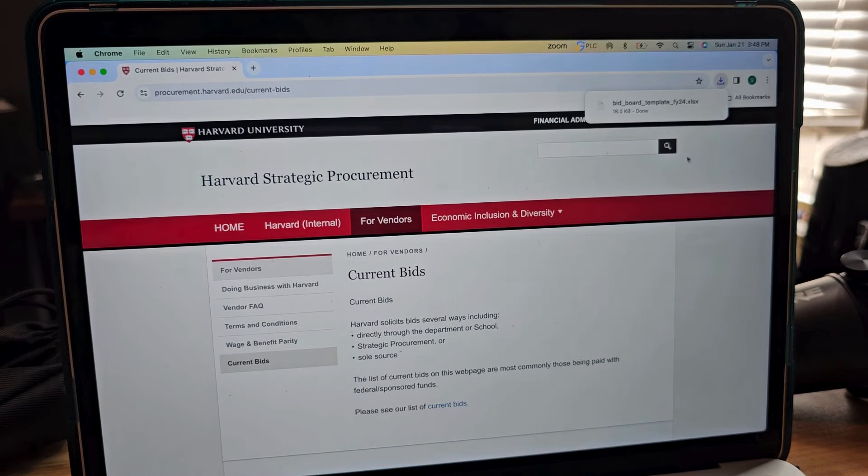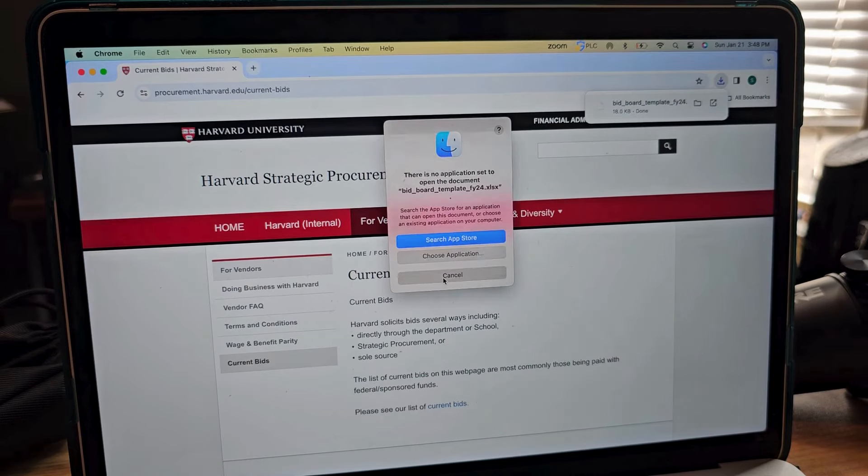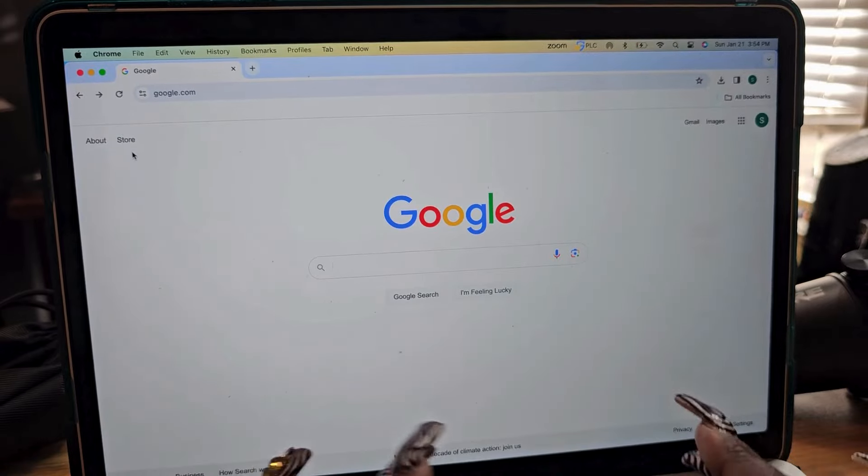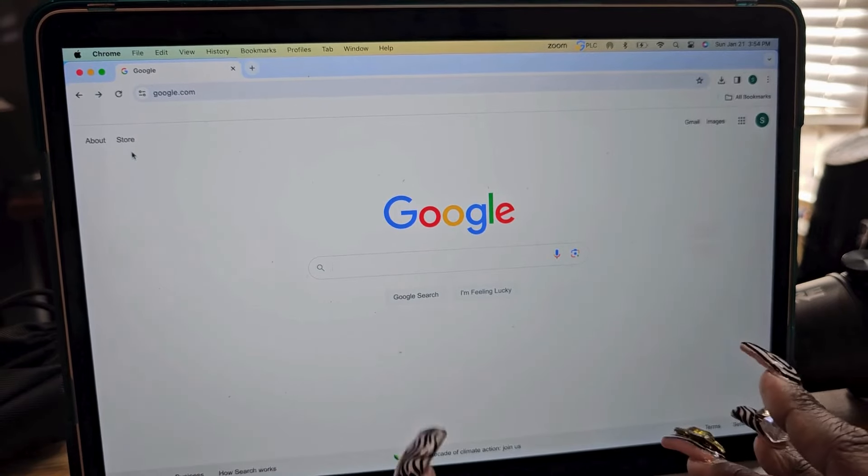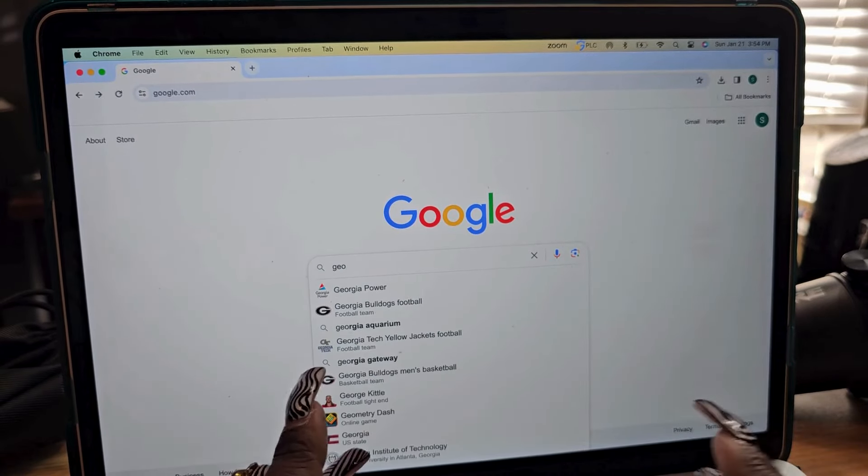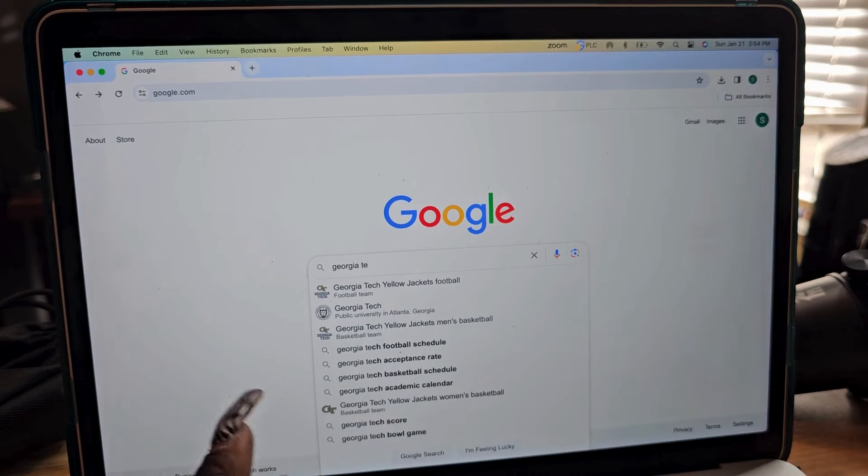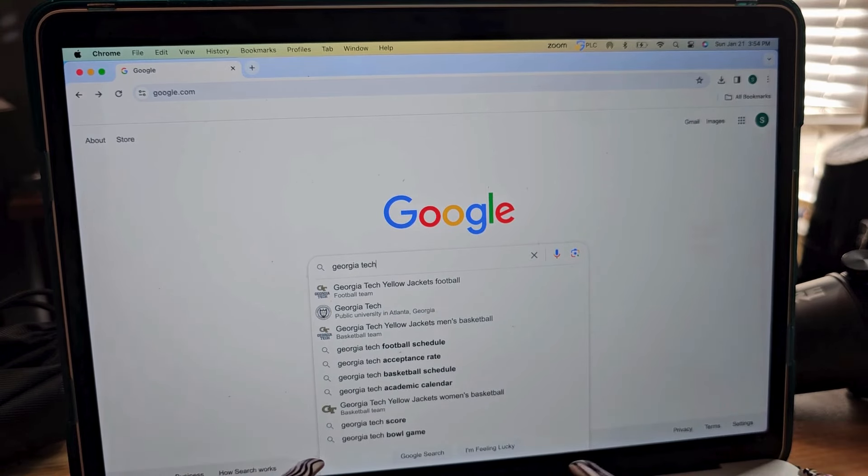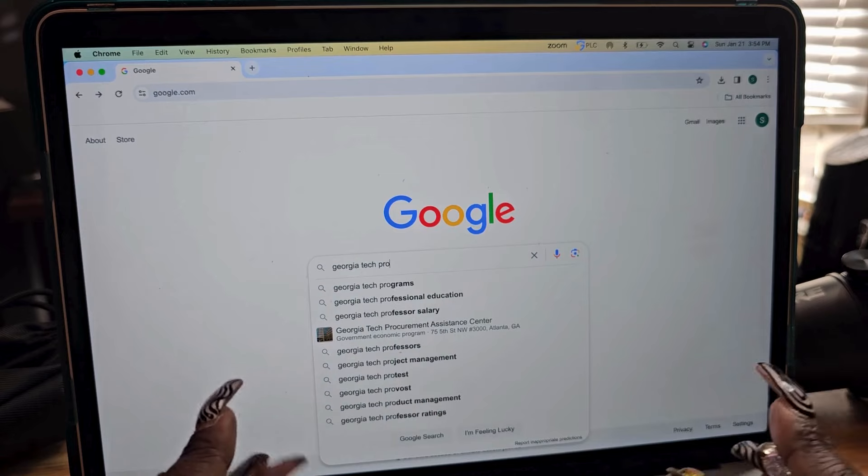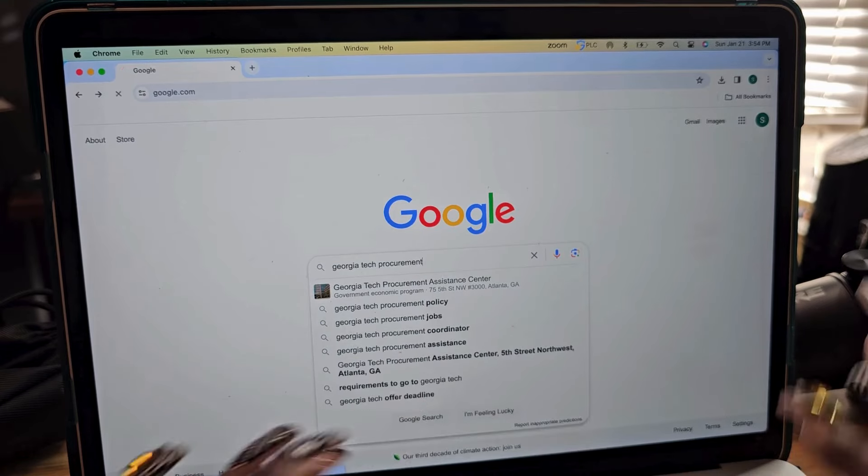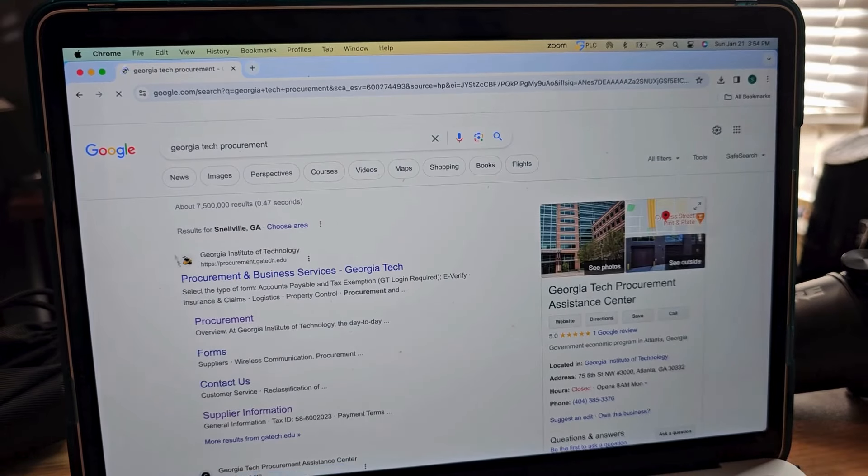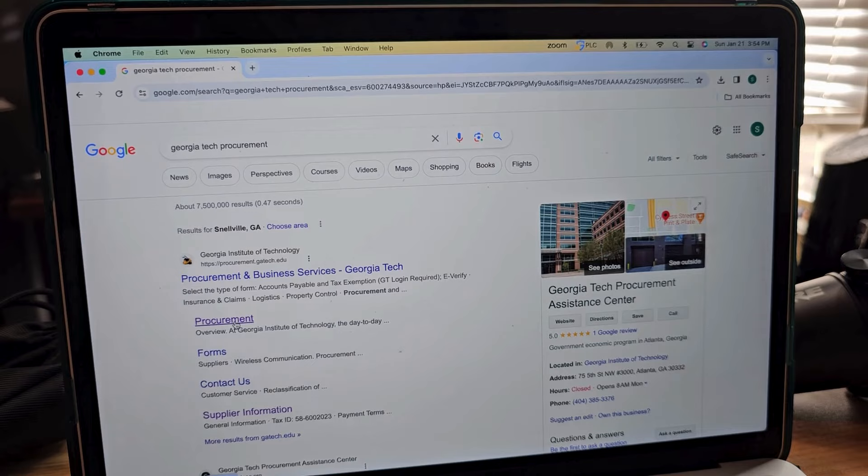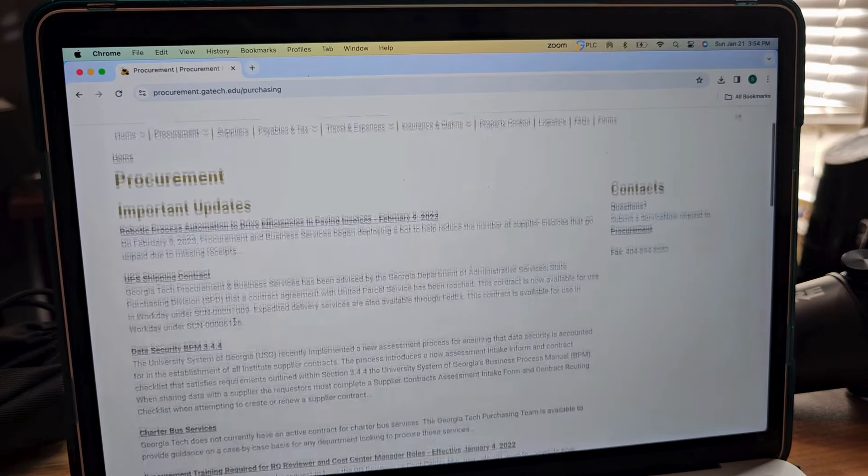Trusty Google, and we're going to put in Georgia Tech procurement. And then we're going to click on procurement here and then scroll down.